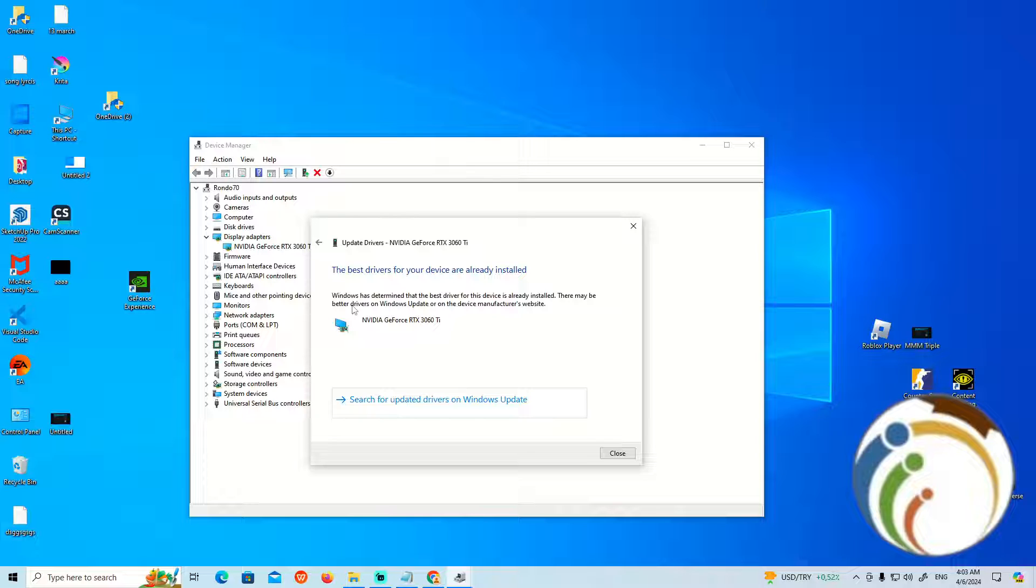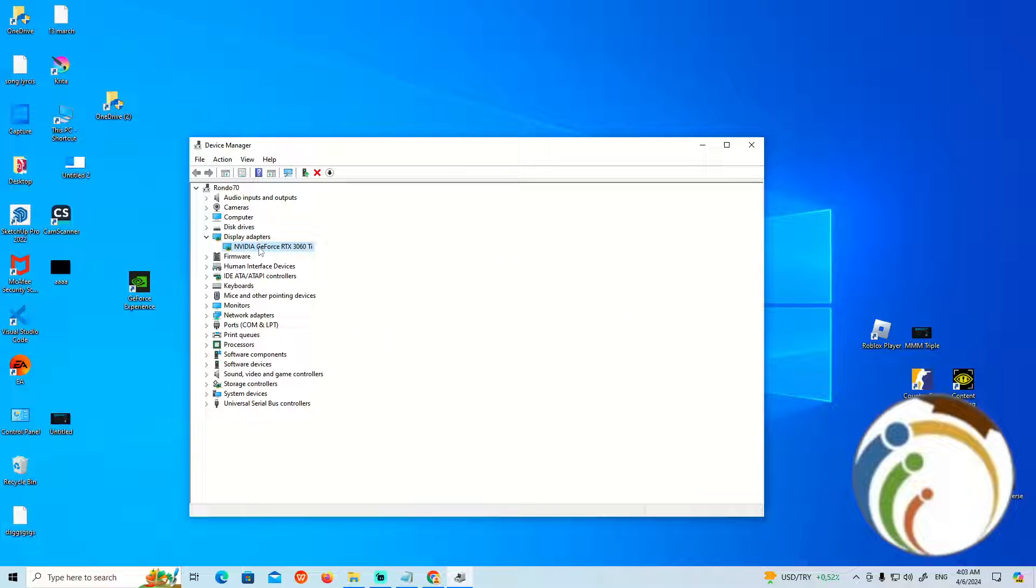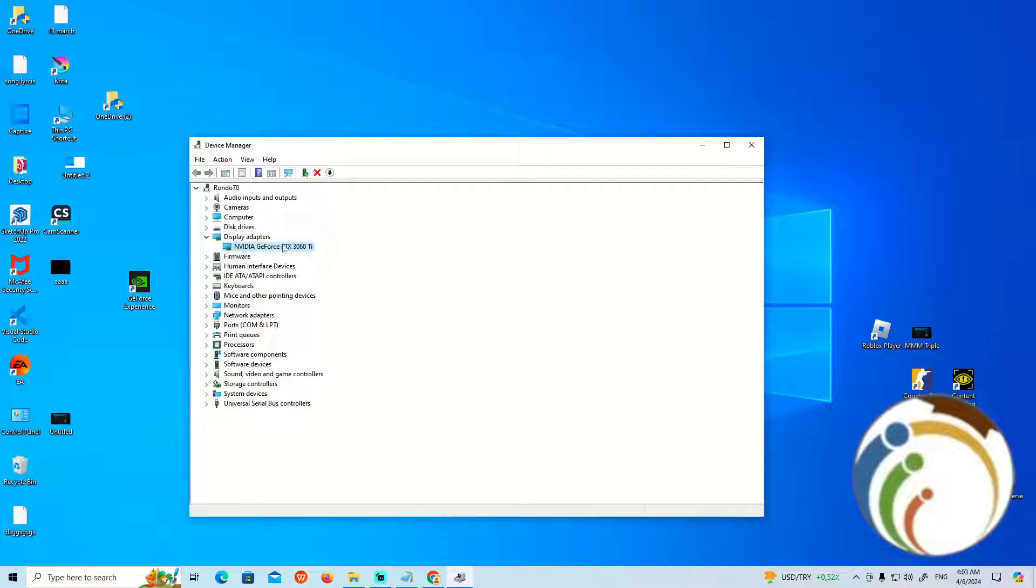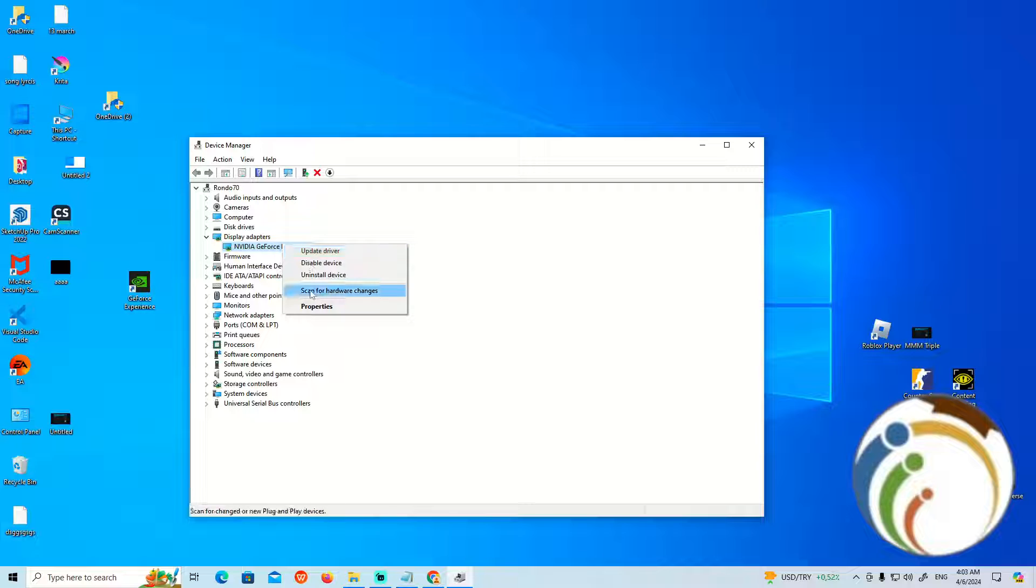You can start to uninstall it and reset your PC. Then it will automatically be installed again, and you can update it yourself.